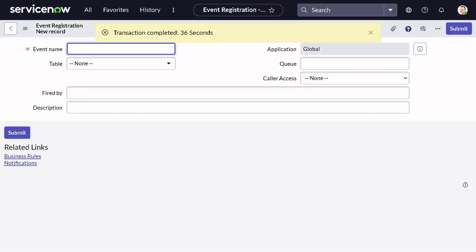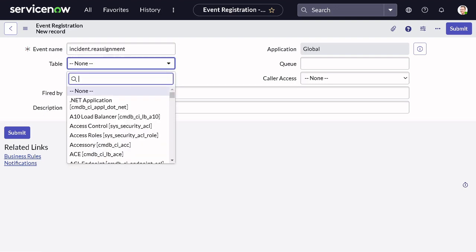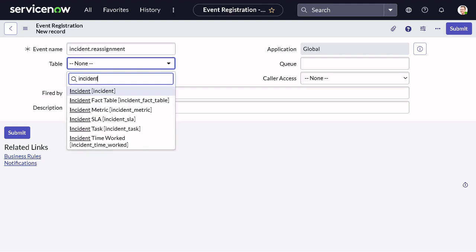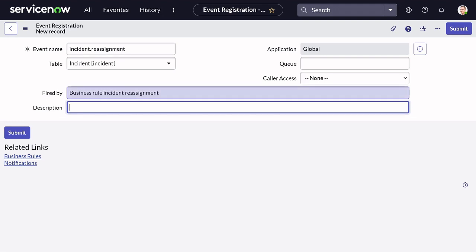Let's give the event a name. I will give it 'incident.reassignment' - I always use lowercase when creating events. You can follow the same naming convention or have your own. On which table is it acting? It's the incident table, so let's select incident table. Fired by will be a business rule. We will name it 'incident reassignment', and the description is: 'this is the event to trigger the assignment notification'. Done. We'll save this out.